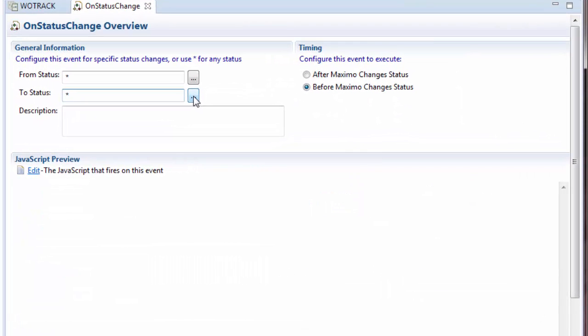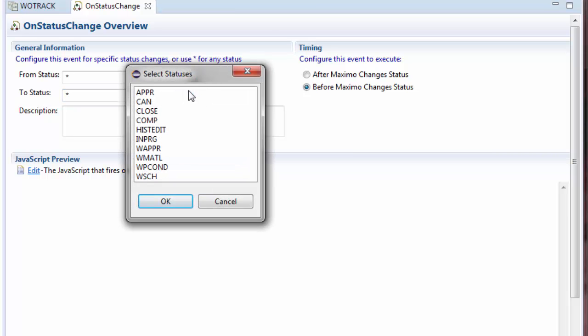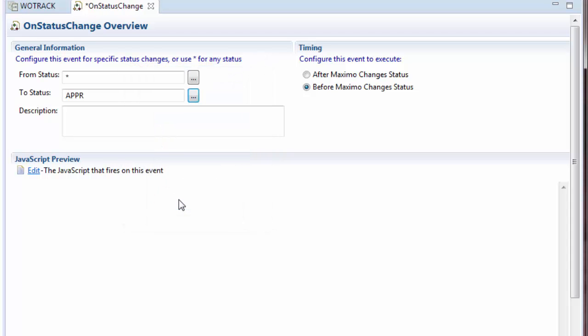In the On Status Change Editor, I will filter this rule to only fire when the status is changed to Approved. I will then add a simple script which will execute any time a user approves a work order.